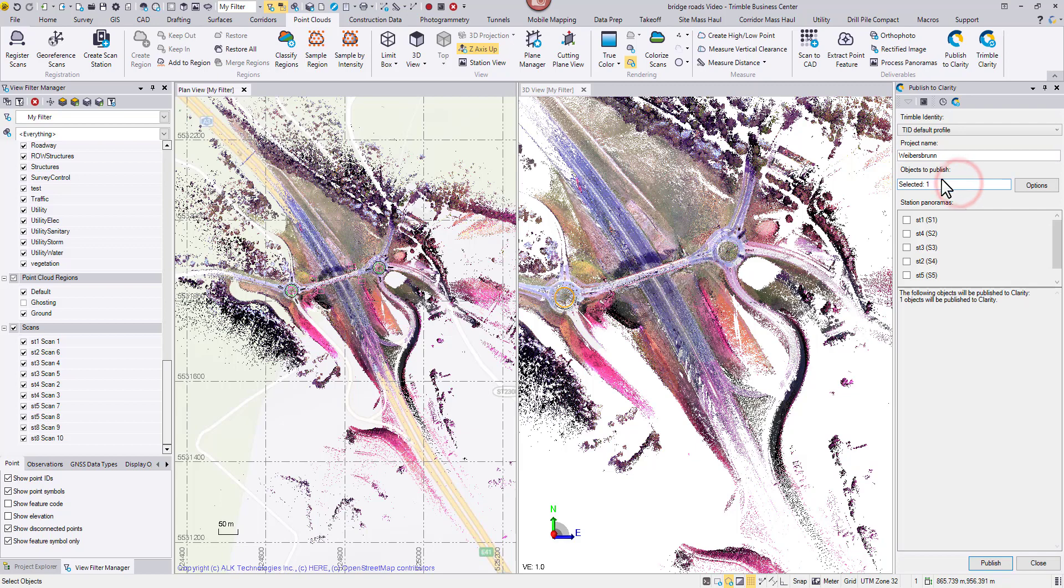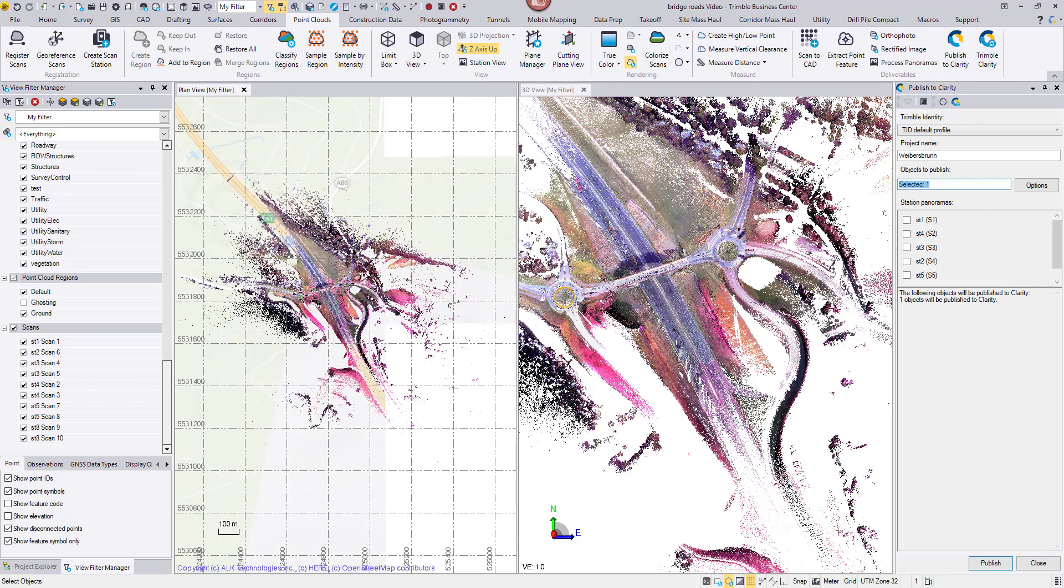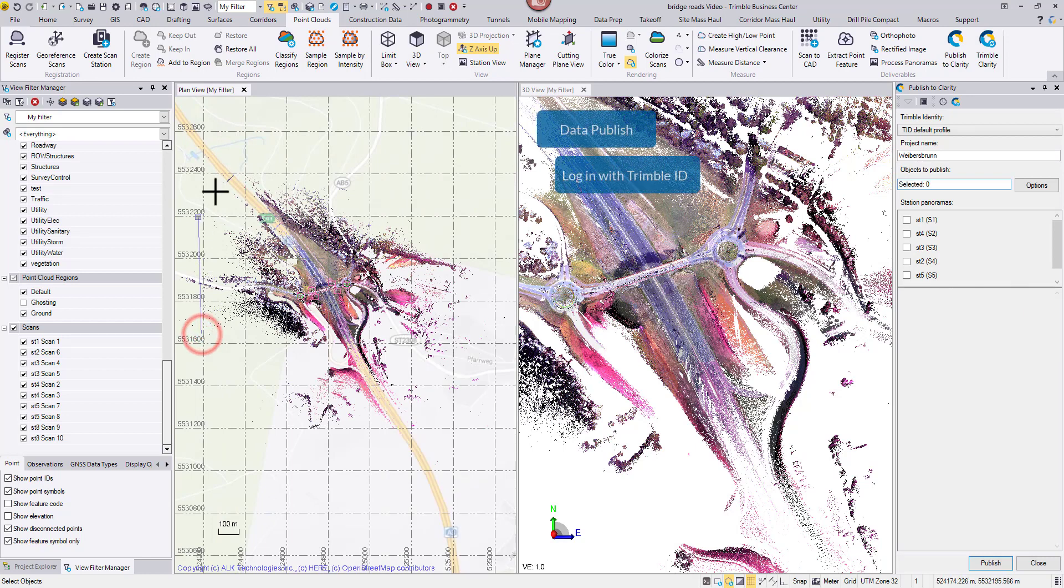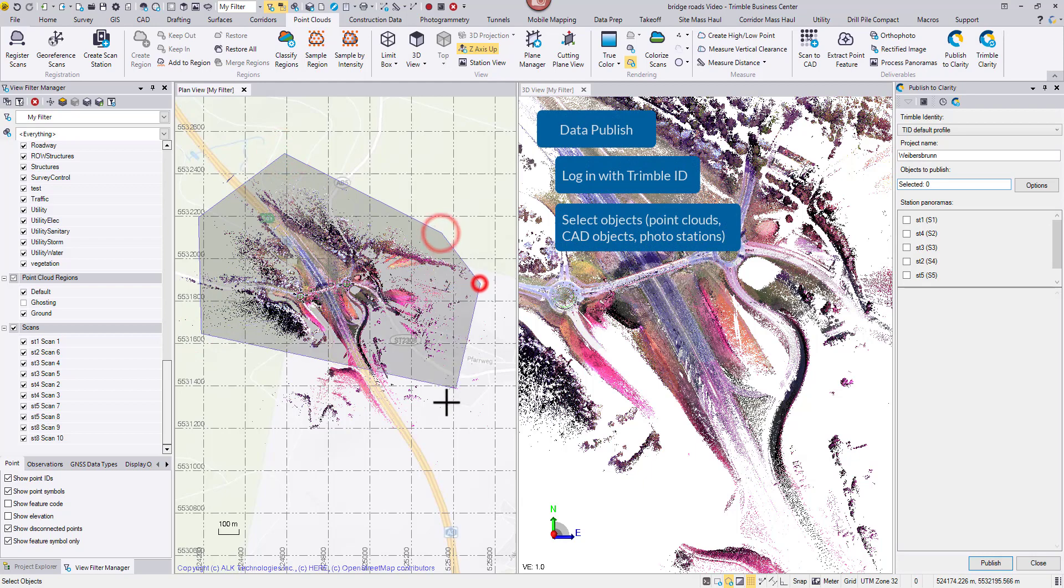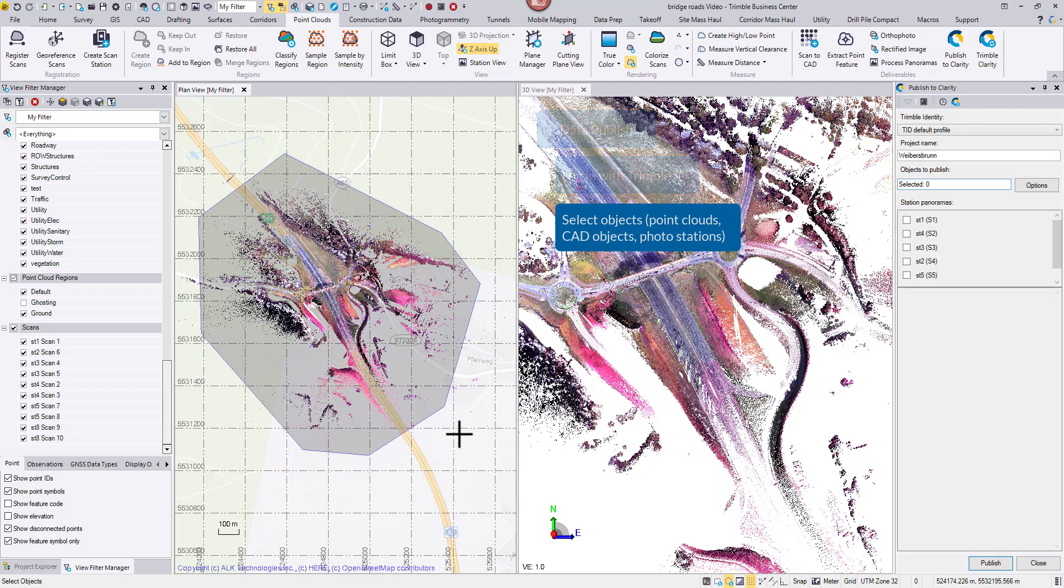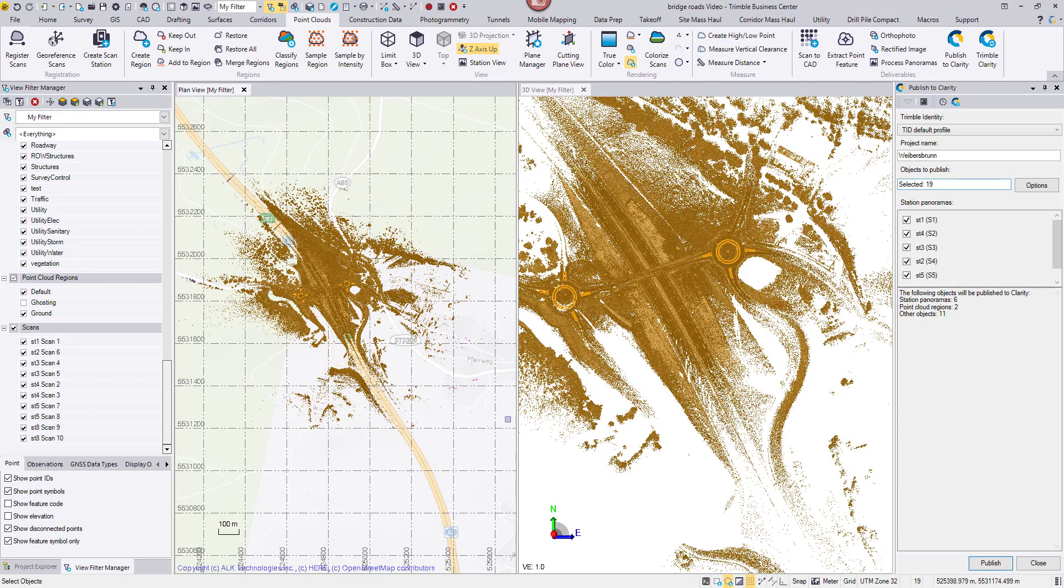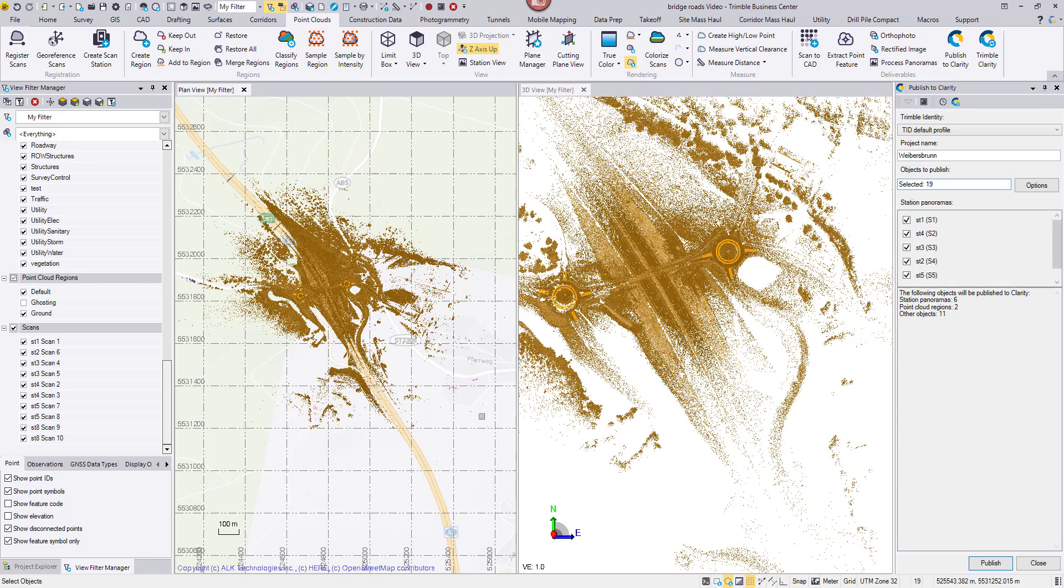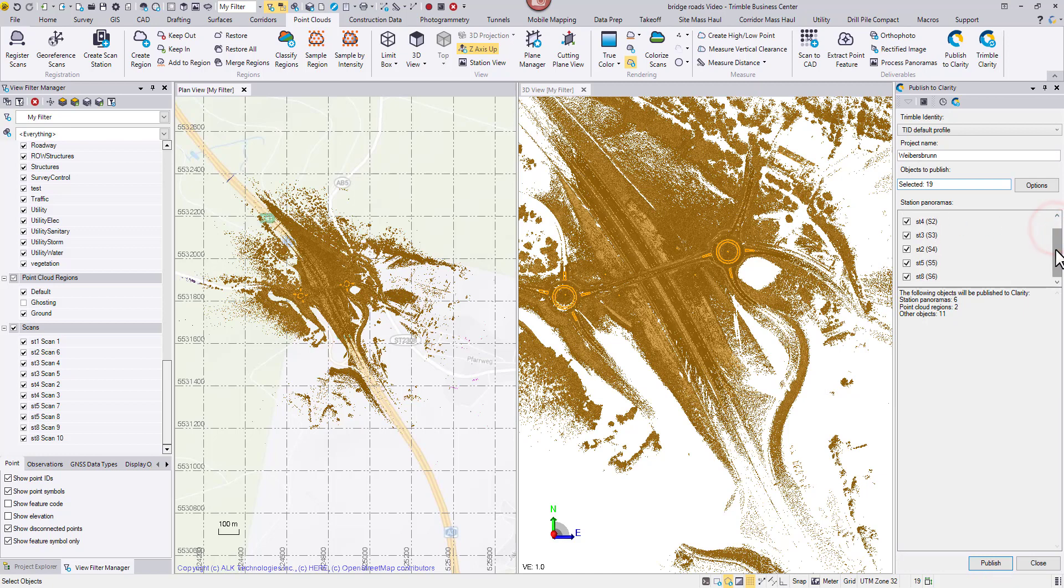For objects to publish, I would make a graphic selection in the plan view using the polygon select tool. Notice that all the SX10 photo stations are included automatically as well. Now hit publish.